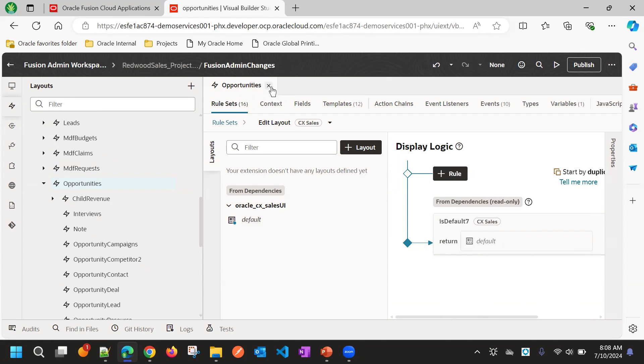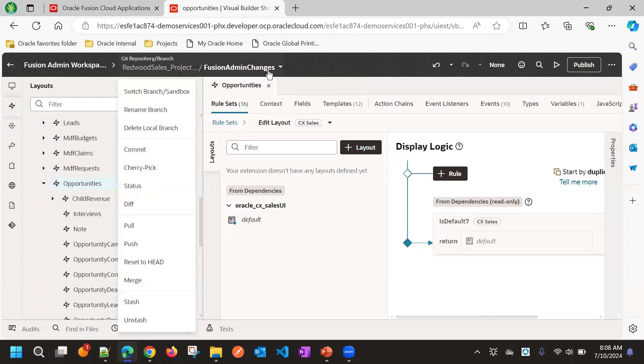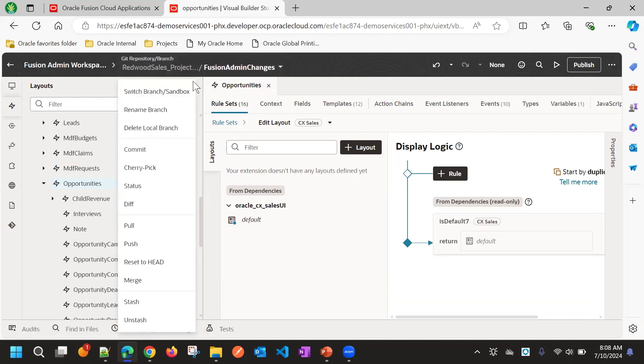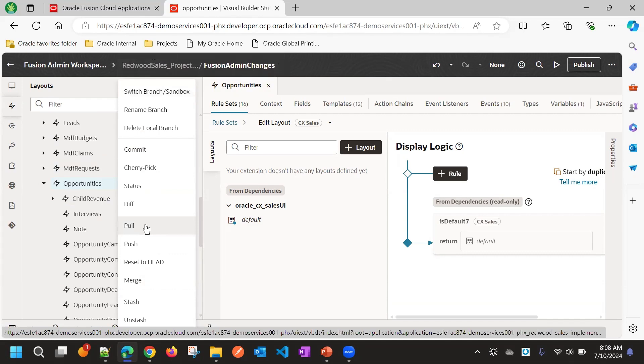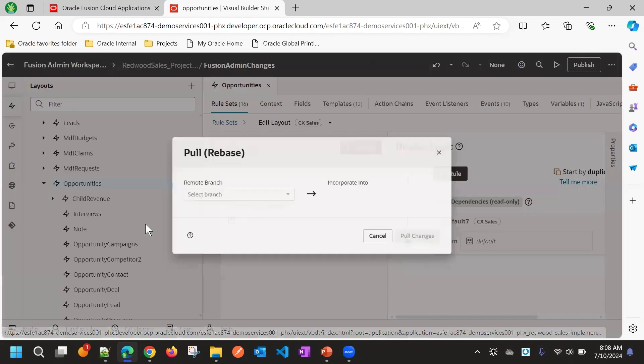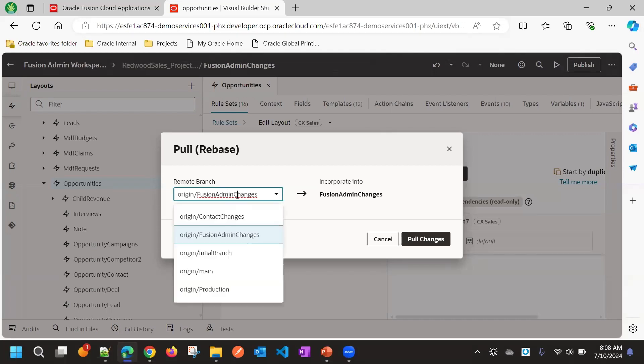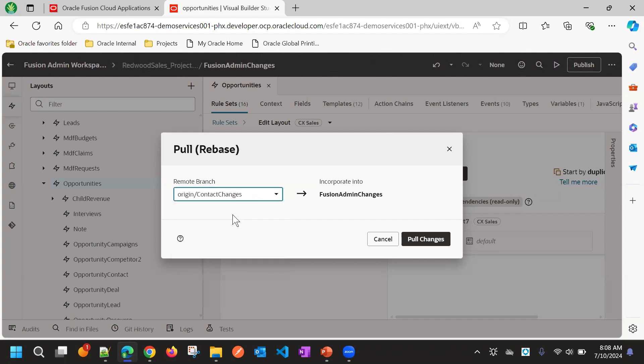Now to pull the changes from the another workspace, you can go to this drop down and do a pull action. Now it is asking the remote branch, from which remote branch you want to incorporate changes. That is contact changes.